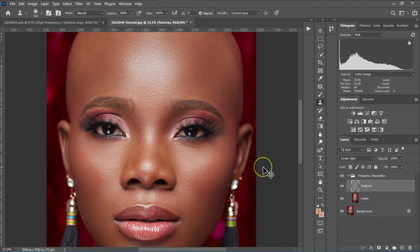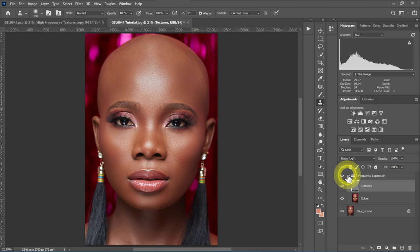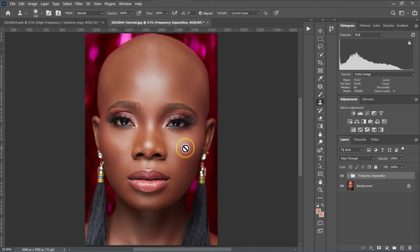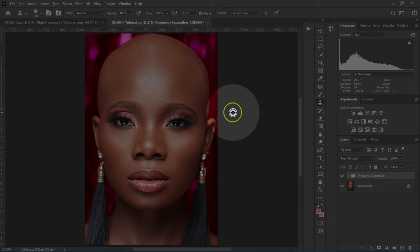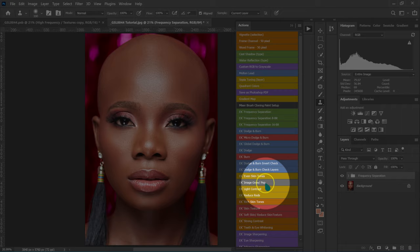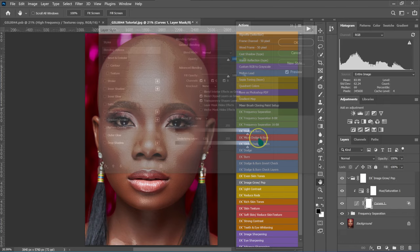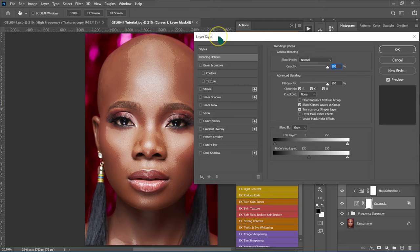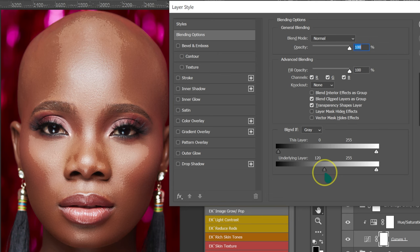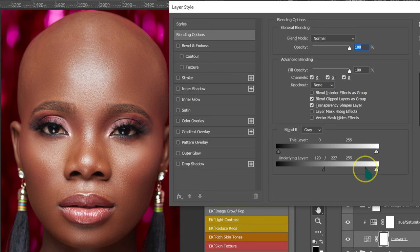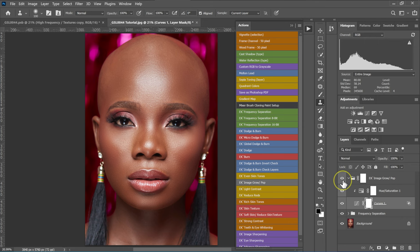Let me zoom out — here's before and after. That's how easy it is to make the skin smooth without losing the skin details. Now let me show you the simplest and easiest way to do dodging and burning in Photoshop. I'm going to go to my actions and select Image Pop, click on it, and Photoshop will do everything for me. I'll open the Image Pop folder, double click on the curve, and the layer style will pop up. I'll hold Alt (Option on Mac) and drag this part of the triangle, then click OK.